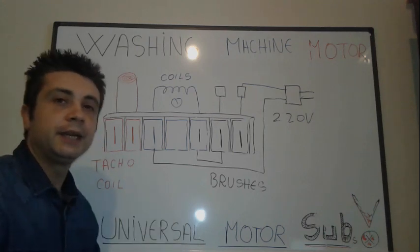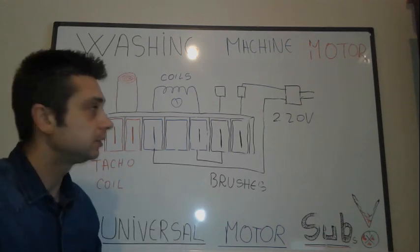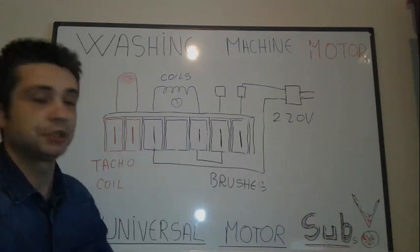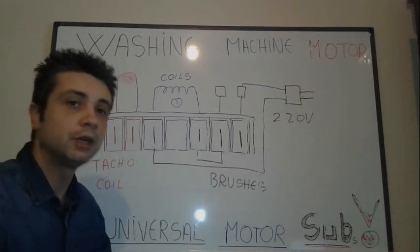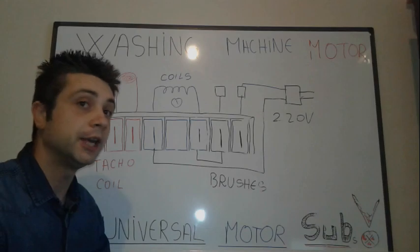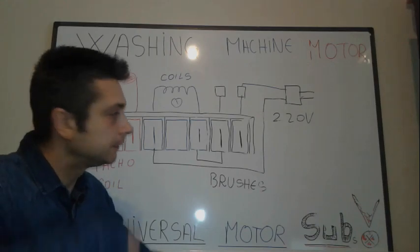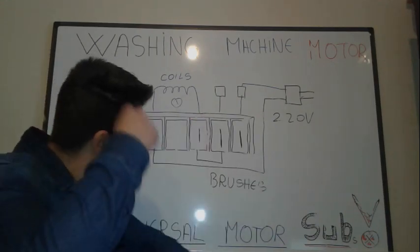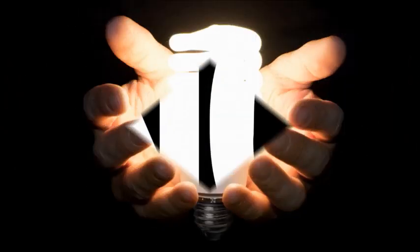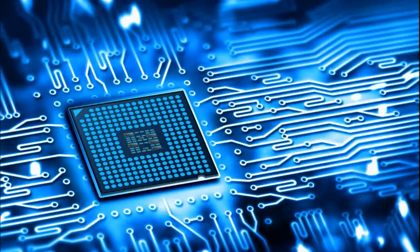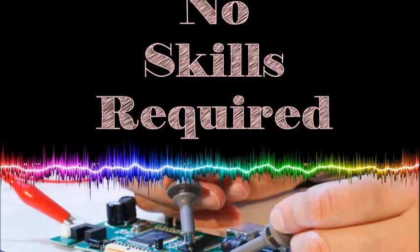Hello everybody and welcome again to another washing machine motor tutorial. All right, so let's get started. We're going to get a once-in-a-lifetime opportunity to join the party. No catch, no money, no skills required.